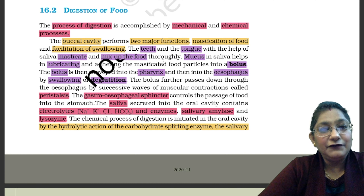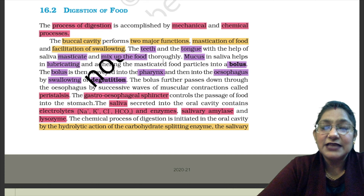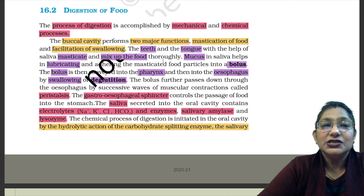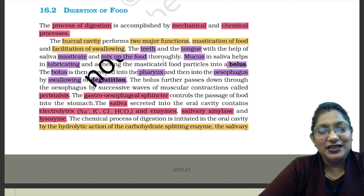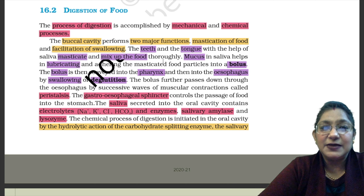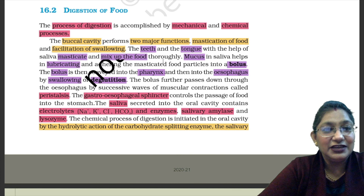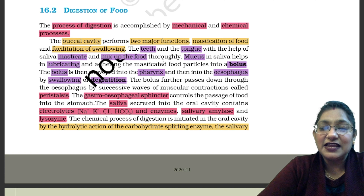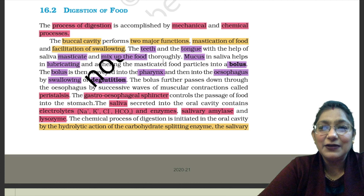The bolus is then conveyed into the pharynx and then into the esophagus by swallowing, or deglutition. The bolus goes forward toward the pharynx; the tongue pushes it back, and swallowing it into the esophagus, it moves downward. Swallowing is also called deglutition. The bolus further passes down through the esophagus by successive waves of muscular contractions called peristalsis.